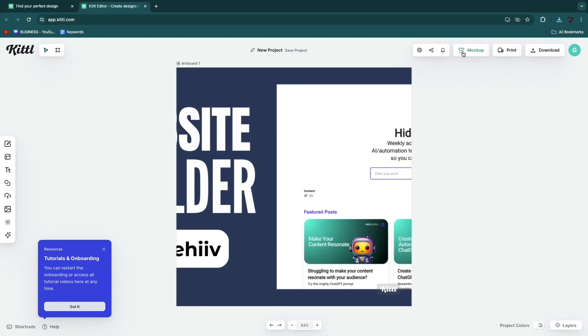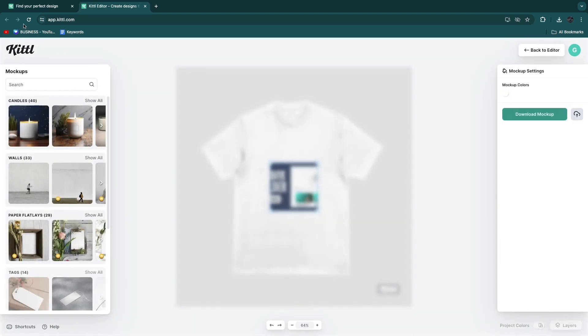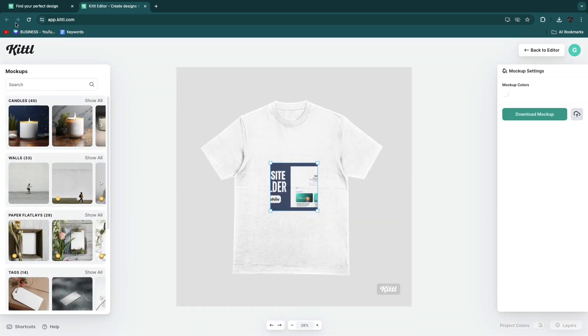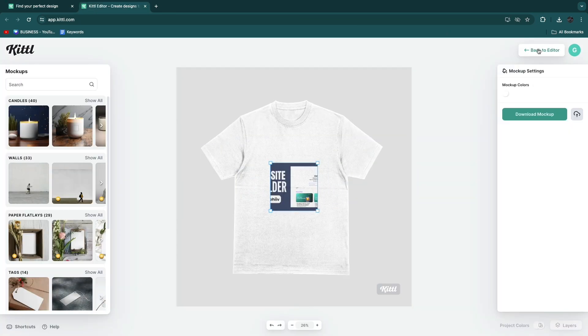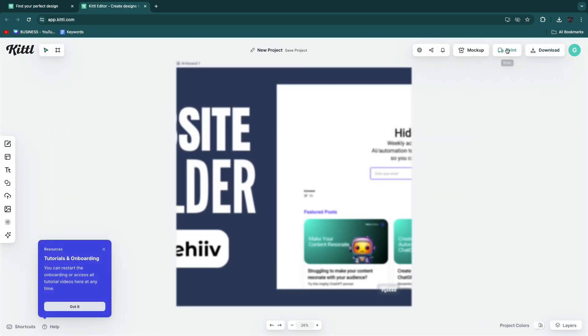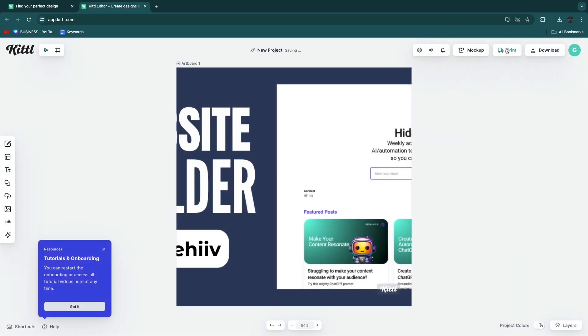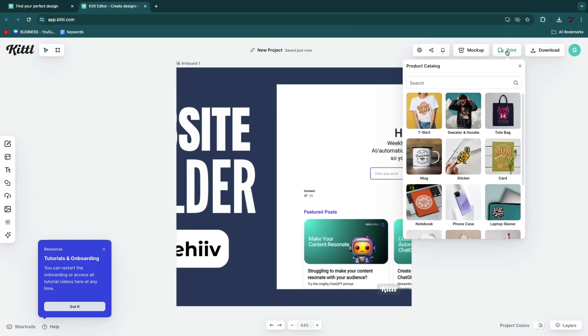You have then created your mockup. You can do the mockup for anything you want. As you can see right here they also have a print option. If you click print they can actually help you do print.